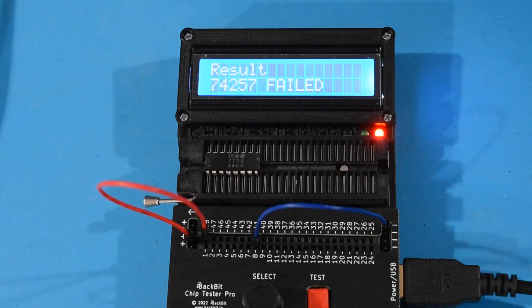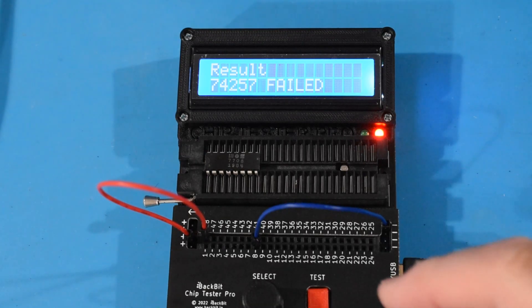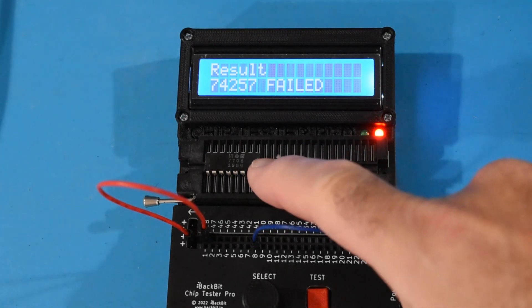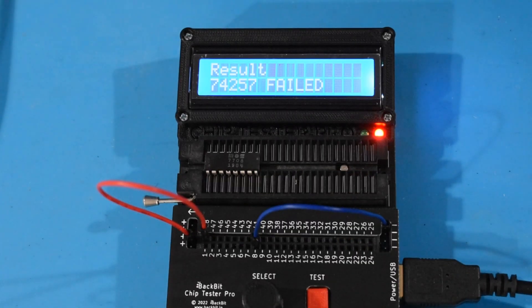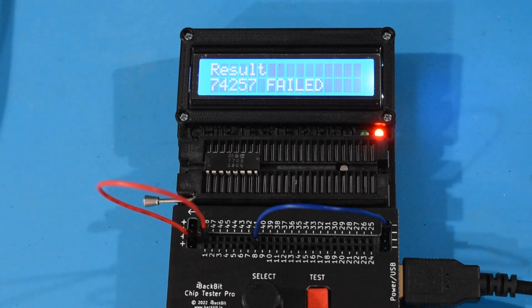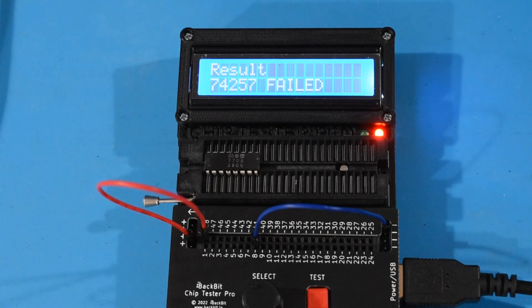So I'm going to socket it, and throw in a 74257, which is essentially what this is. This is an MOS 7708, which is the same thing. So I'm going to go ahead, socket, put that in there, and then let's see if we get a little bit better results with our test.